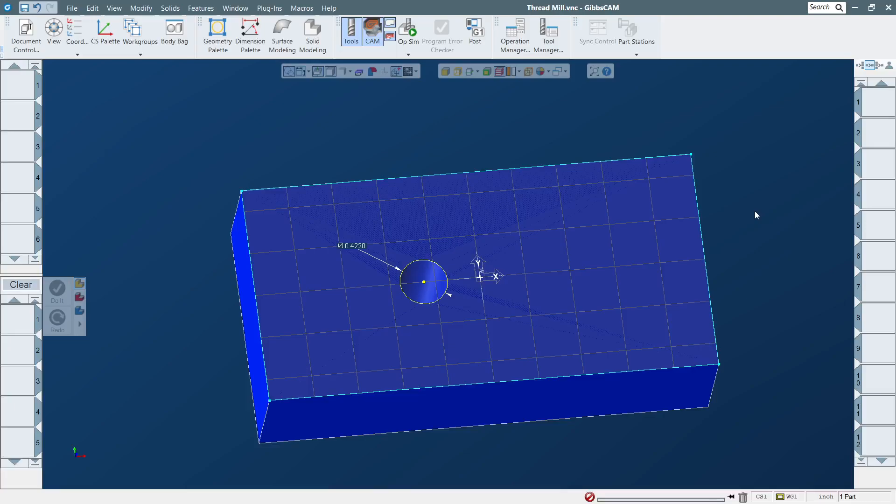Hello everybody, JT here. Today's video I will be showing you how to make the program for a thread mill. I will be using a single point thread mill, and this hole will be half-inch 13 threads per inch.